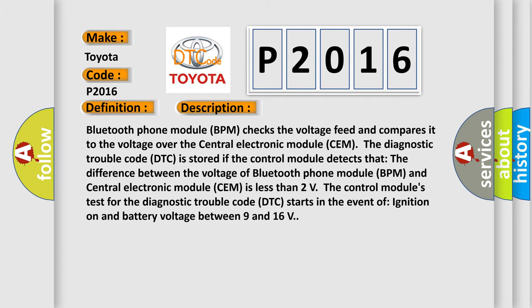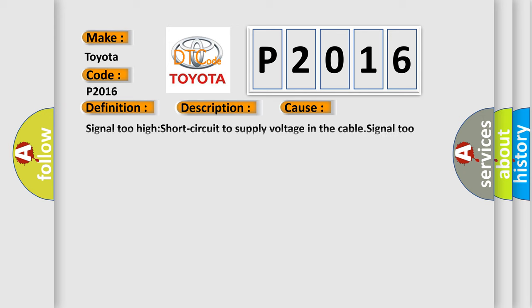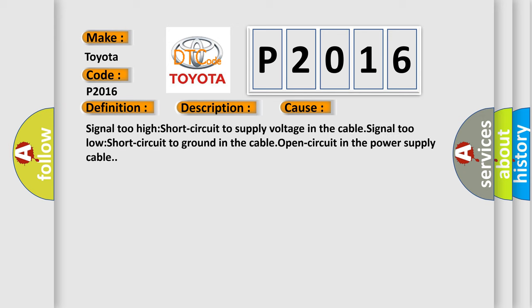This diagnostic error occurs most often in these cases: Signal too high short circuit to supply voltage in the cable, signal too low short circuit to ground in the cable, open circuit in the power supply cable.